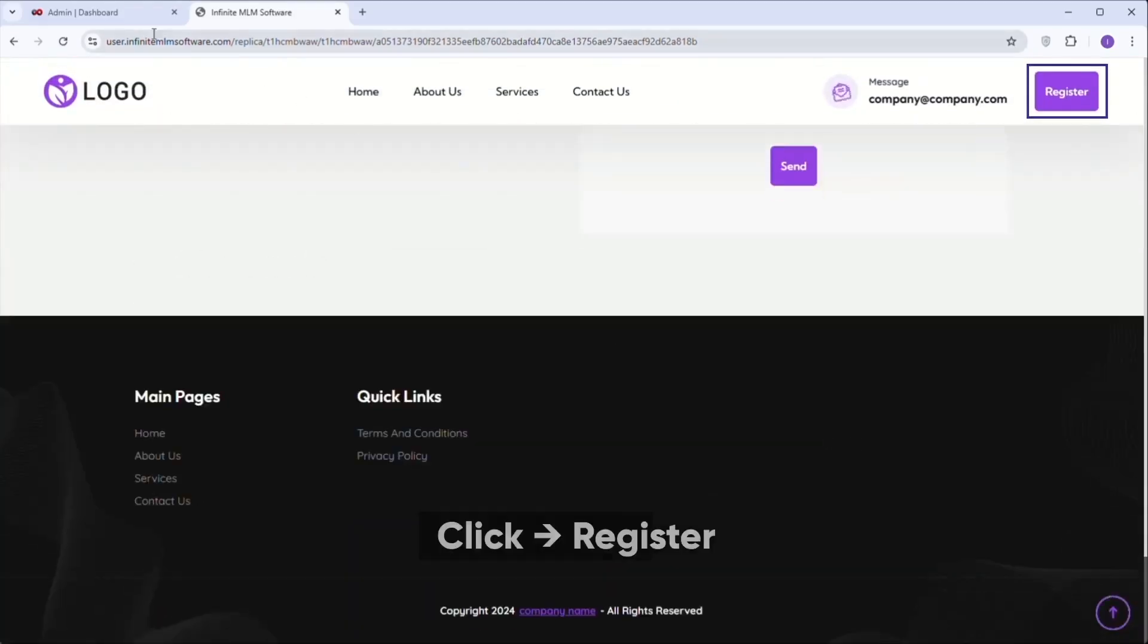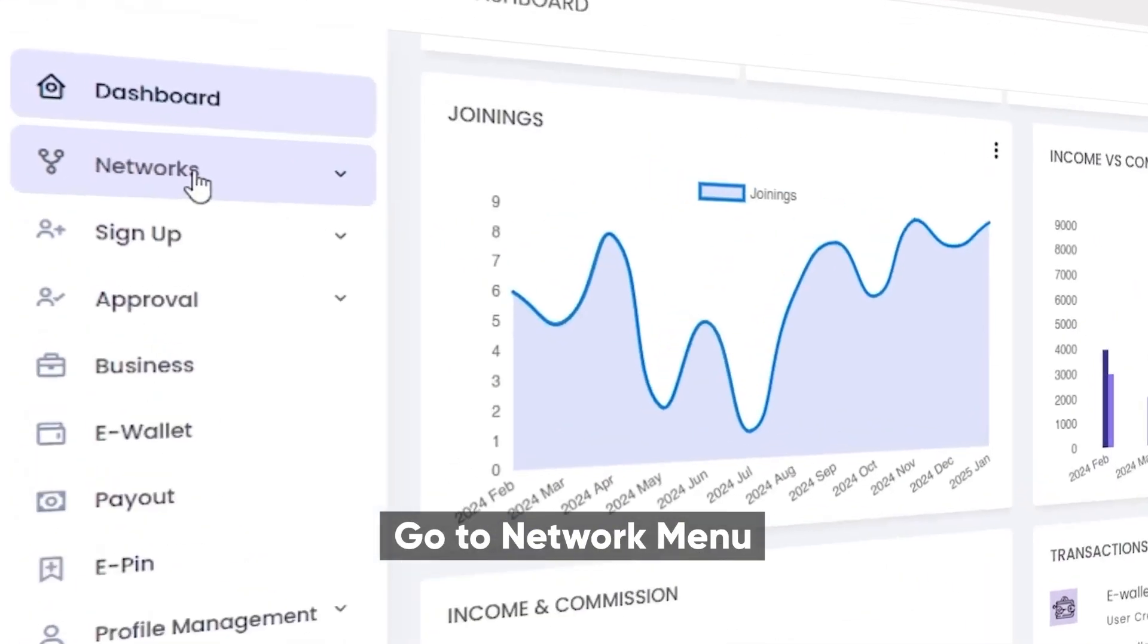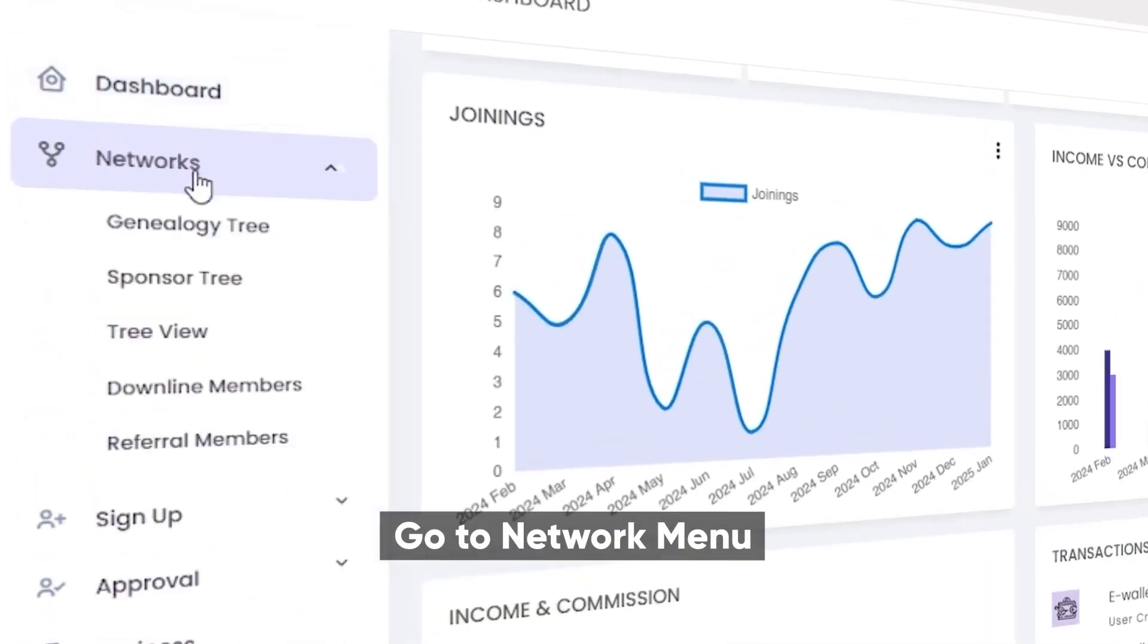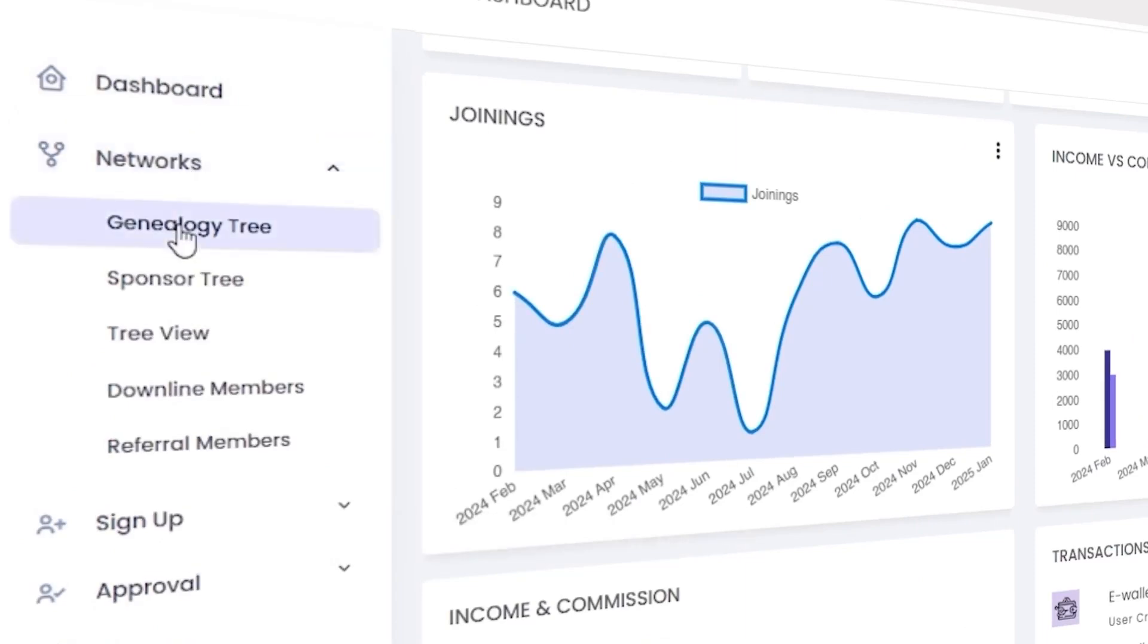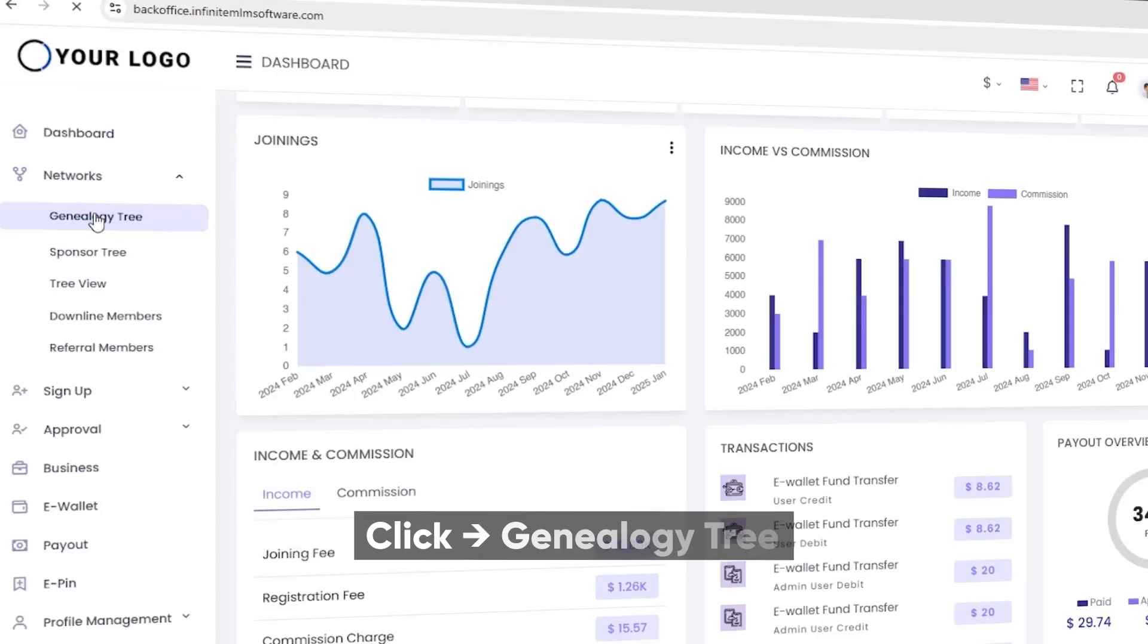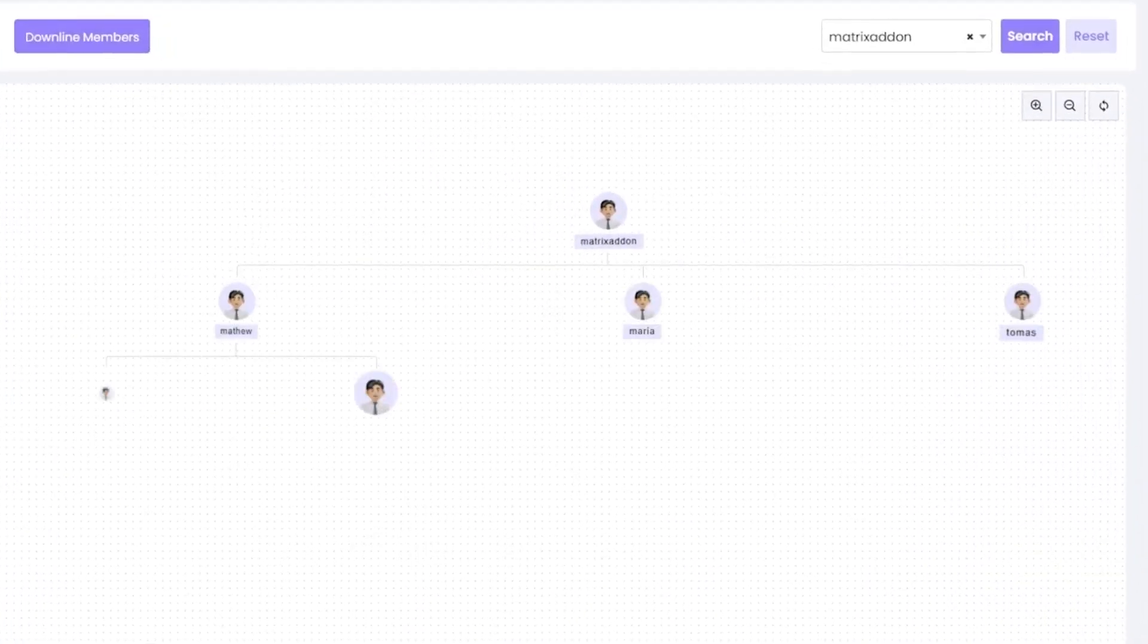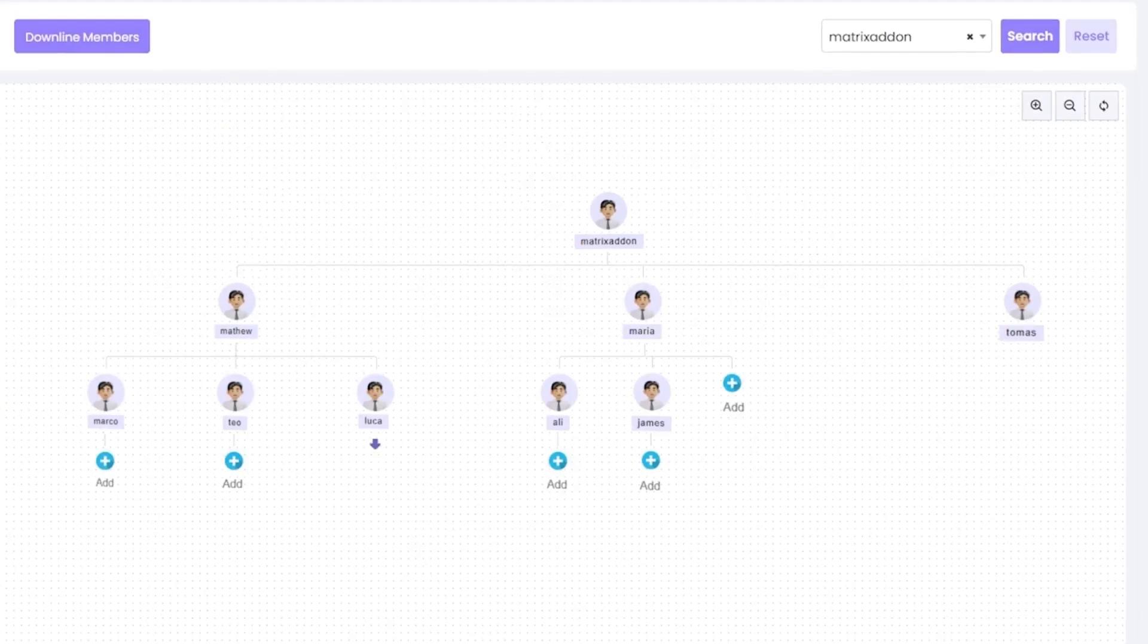You can view the entire network through the network menu. Go to the network menu, which includes options like genealogy tree, sponsor tree, preview, downline members and referral members, displaying data on members in your MLM structure. Clicking on the genealogy tree shows the full network structure. You can also add new members directly to the tree by clicking the plus icon under any member, redirecting you to the cart.